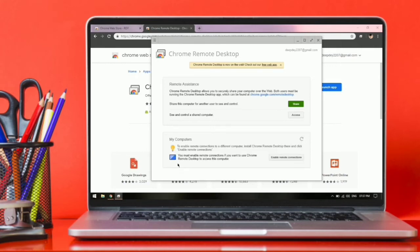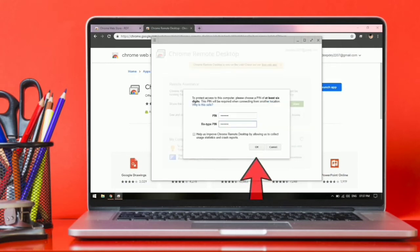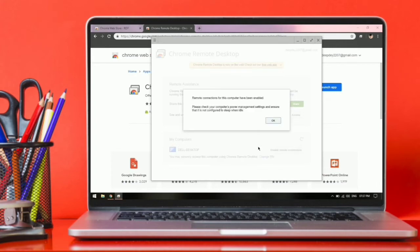Click on enable remote connection. Set a PIN and click on OK. Click on OK again.